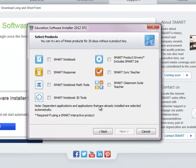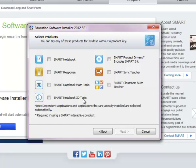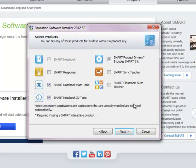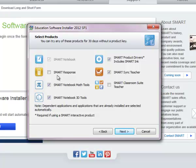Okay, and these are the selections we are going to choose. We are going to choose the notebook, the math tools, the 3D tools, and we are going to select the teacher sync. We will not select SMART Response since we do not have SMART clickers, and then just click next.